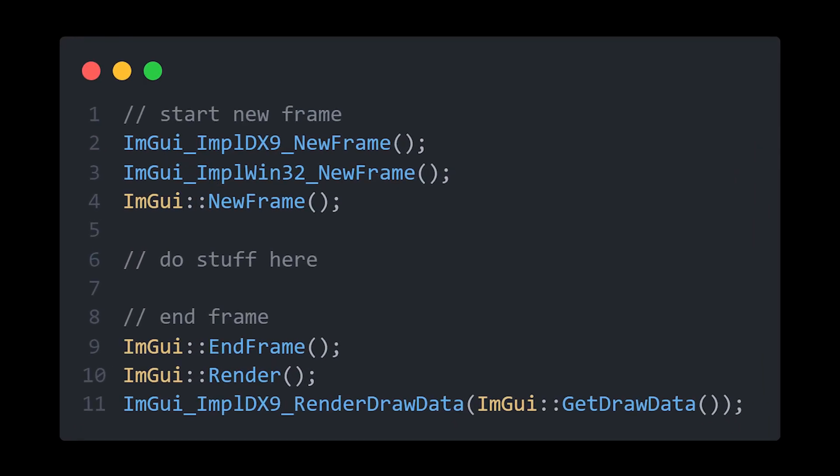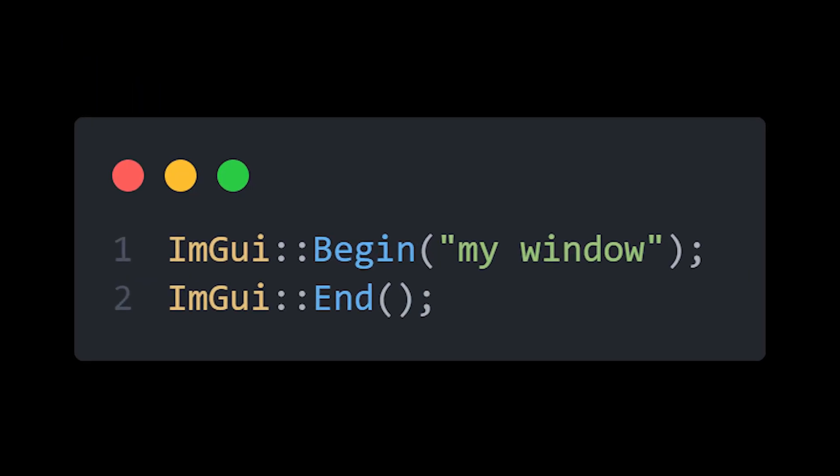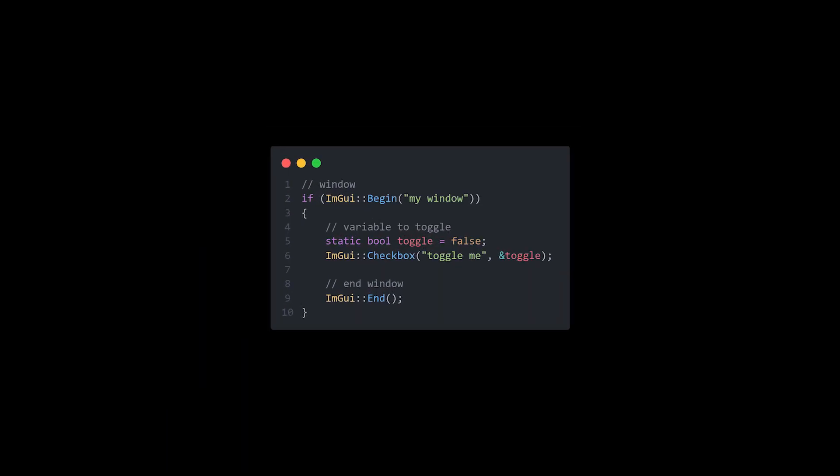First things first, all ImGui drawing needs to be done between ImGui NewFrame and ImGui EndFrame. Widgets need to be rendered within a window, and windows are created with ImGui Begin and ImGui End. You can create as many windows as you want, by the way, just don't forget to call ImGui End.